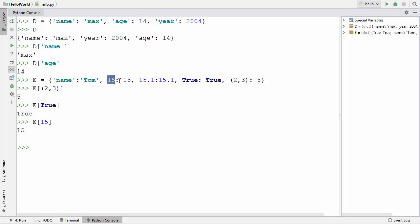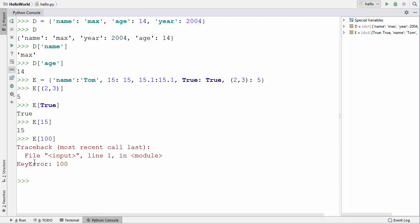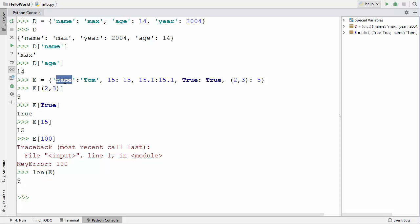If a key is not present in the dictionary and you try to access it — for example, accessing key 100 from dictionary 'e' — it will give an error saying the key is not present. You can also use the len() function to find the number of items in a dictionary. For dictionary 'e' it returns 5, meaning there are 5 key-value pairs stored in it.